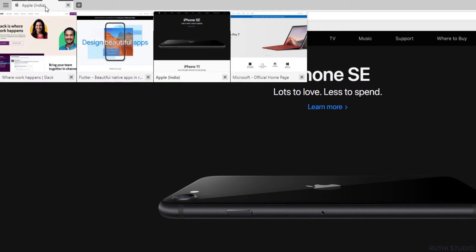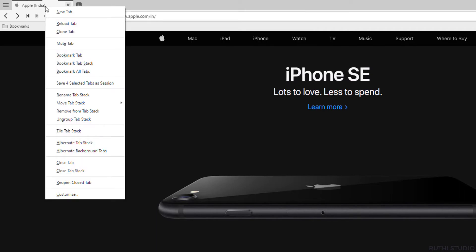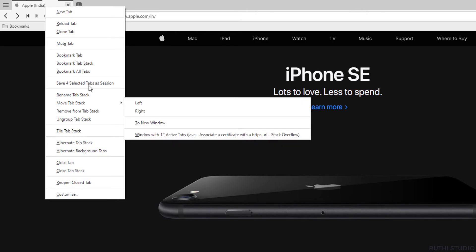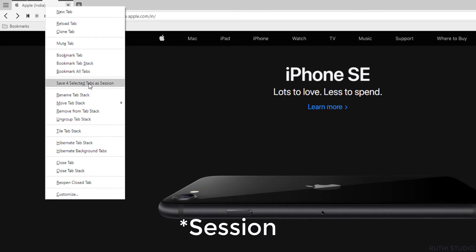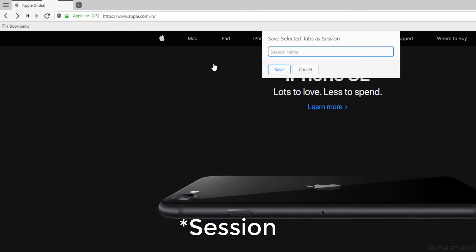Here we selected the Apple website and hence the tab stack heading is showing Apple. To save the tab stack, right click on the tab stack and select 'Save Selected Tabs as Selection'. Then a pop-up is opened asking you for the name. Enter the required name and click on Save.